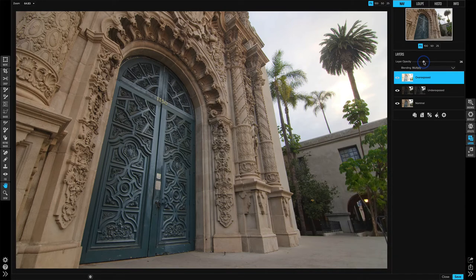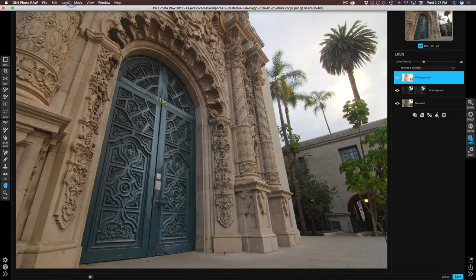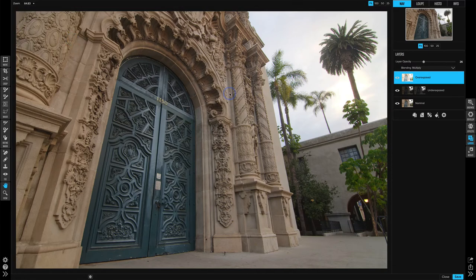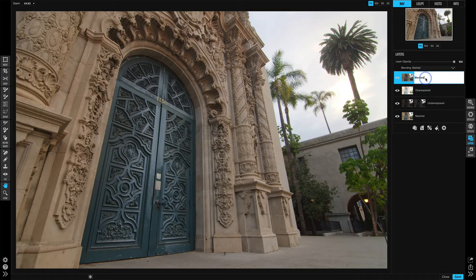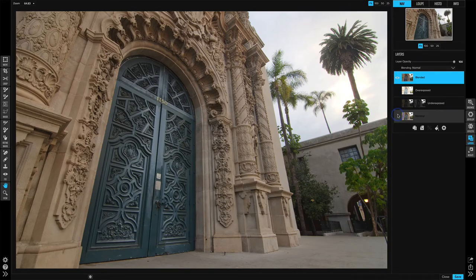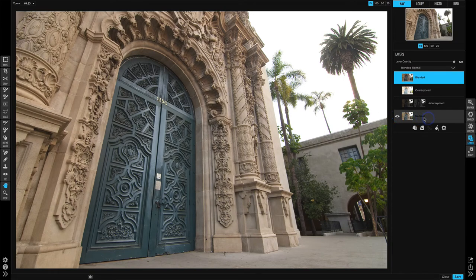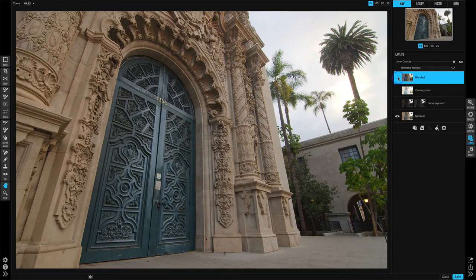Once we have all three set up, we'll create a new stamped layer: go to Layer, New Stamped Layer. That takes all three layers and puts them into a single layer — let's call it Blended. If I turn off all the other layers, that's what I have — our blended result. Let's take a look at our nominal layer — this is the base exposure we had — and then this is what we got when we blended it. It's better. Before and after — you really notice it up in the highlights area and a little bit in the textures around this archway.